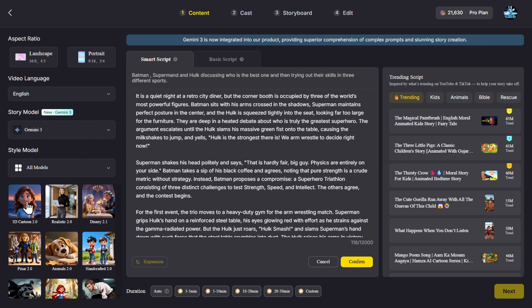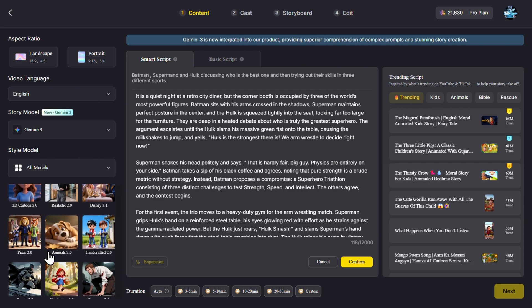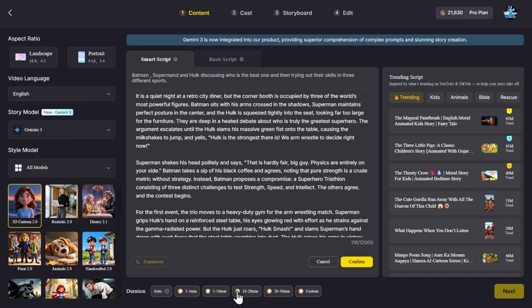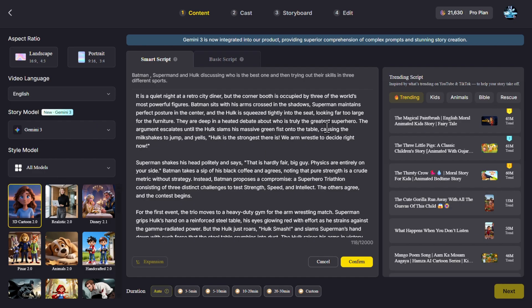Then we need to again choose the cartoon: Realistic, Disney, Animals, Handcrafted, Pixar, Comic. For this one I will use 3D Cartoon. And then we need to decide the duration, so we can choose Auto, 3 minutes, 5 minutes, 10 minutes, 20 minutes, even to 30 minutes cartoon you can create with this model. I will choose Auto.